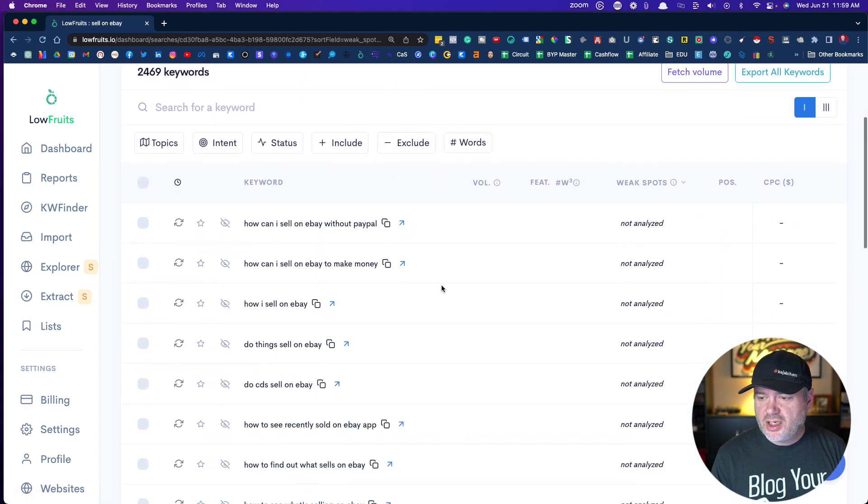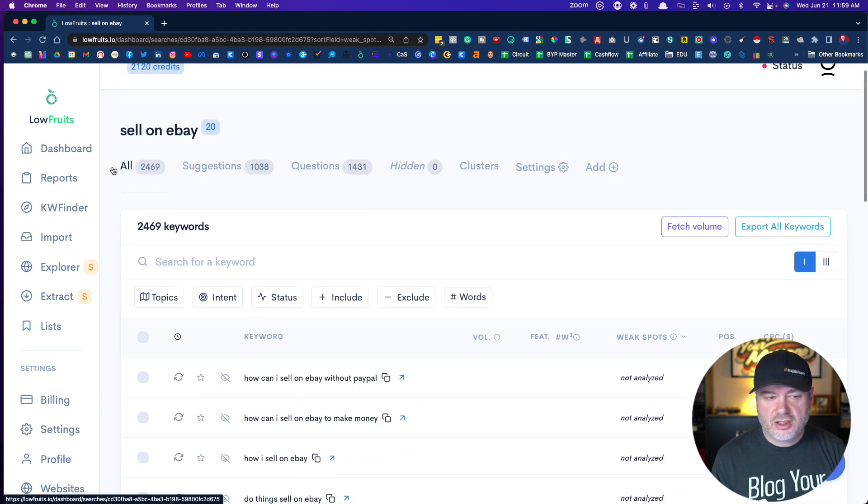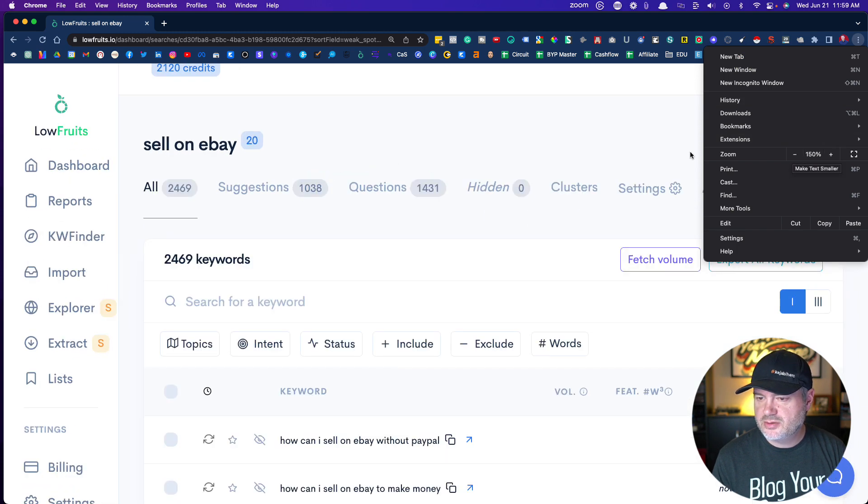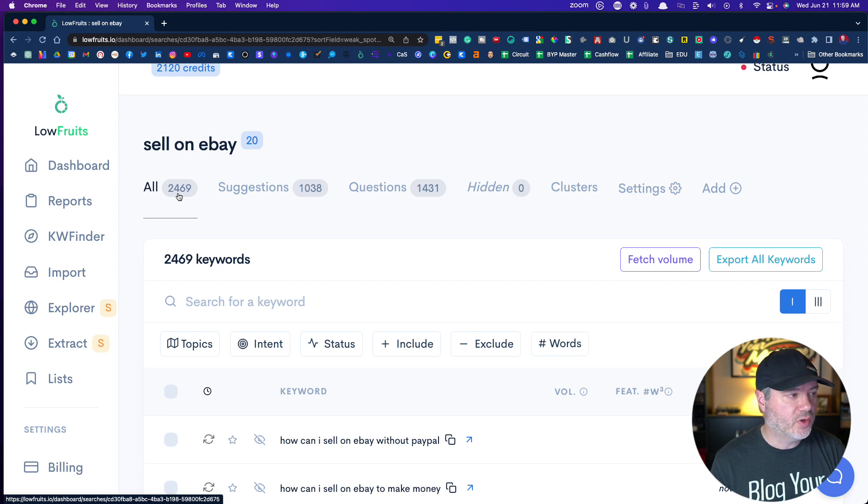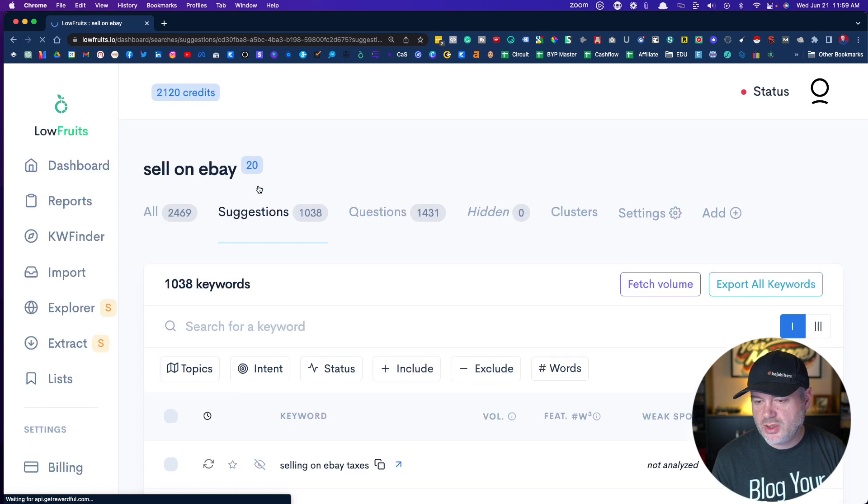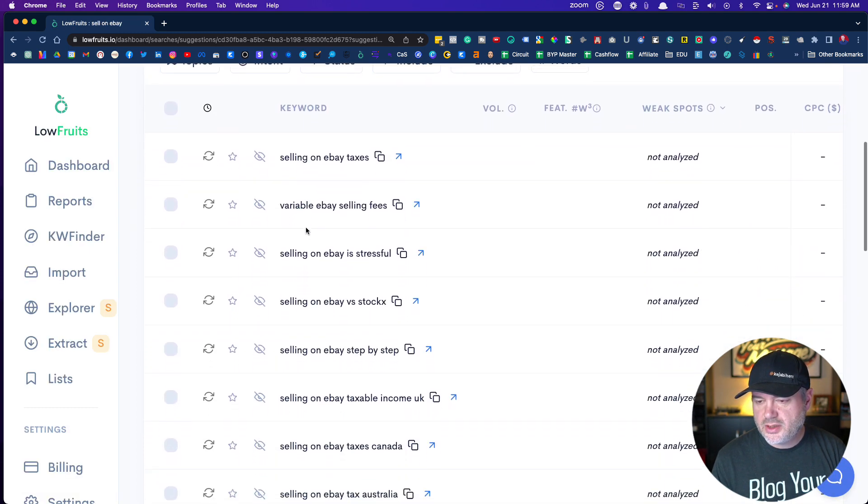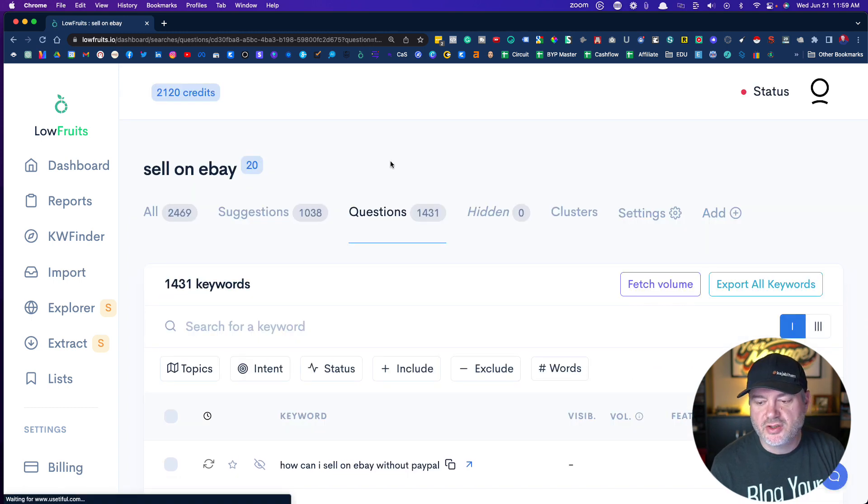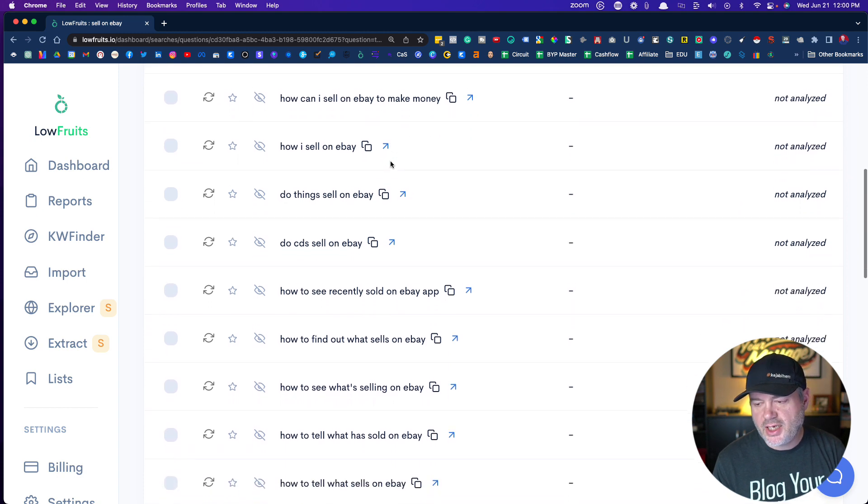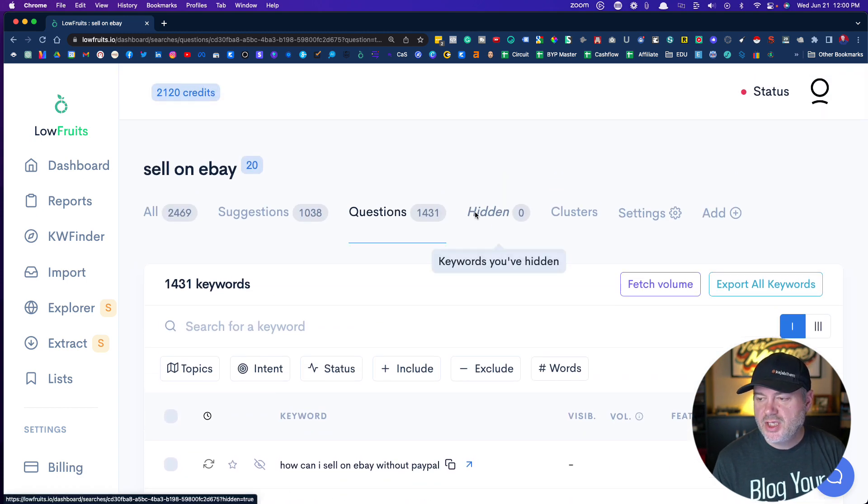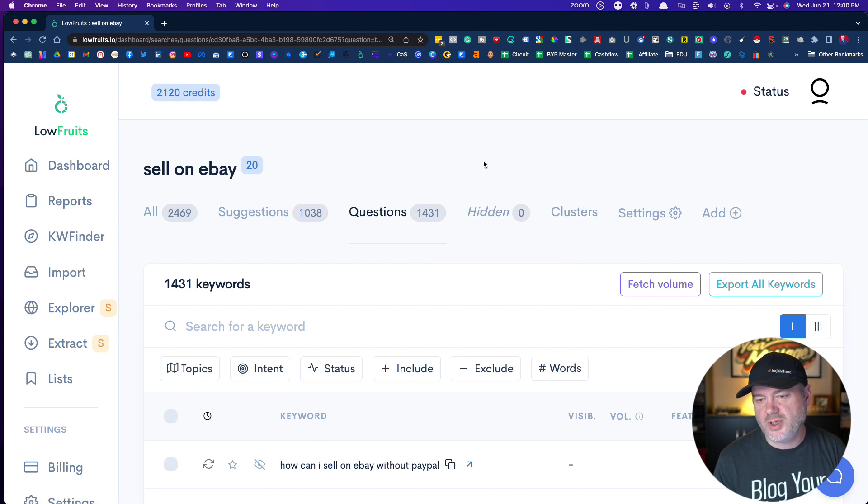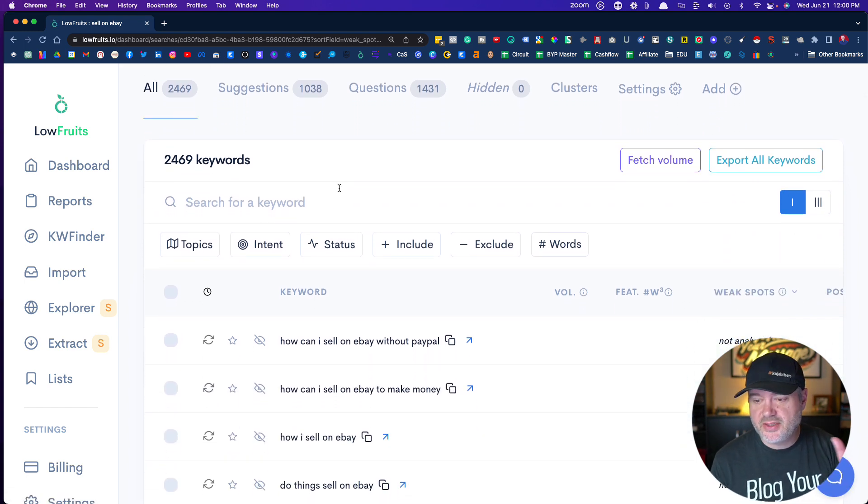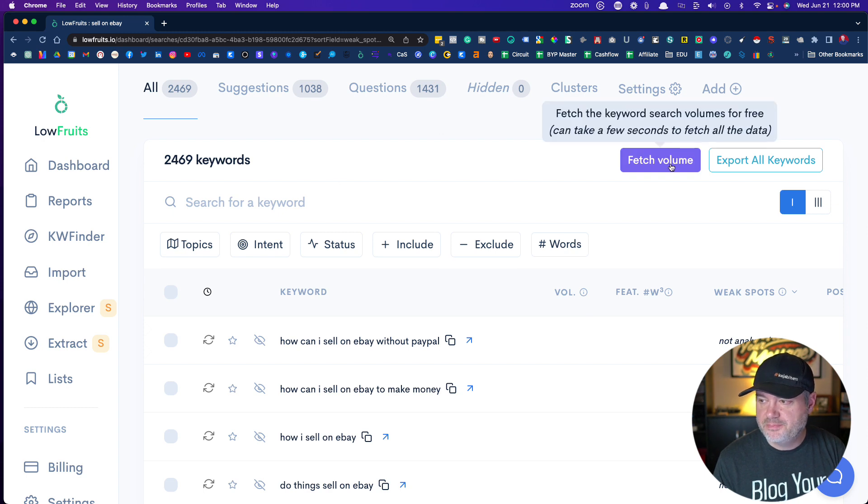We've got all of these keywords. We have 2,469 total. A thousand of them are suggestion keywords. Question keywords are going to be 'how to,' 'how can I,' 'do I.' These are great keywords to target. You can hide keywords if they're not relevant. In another video, we'll talk about clusters. One of the things that you can do, and this is completely free, and it's the first step you want to take, is click on fetch volume.